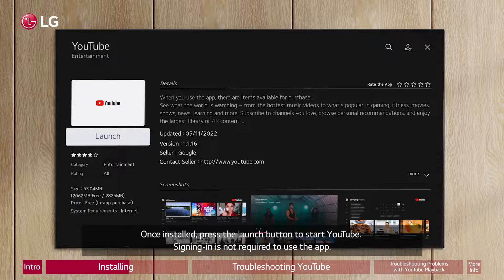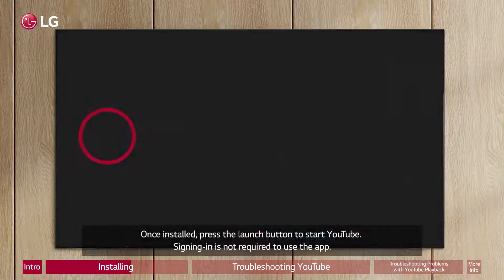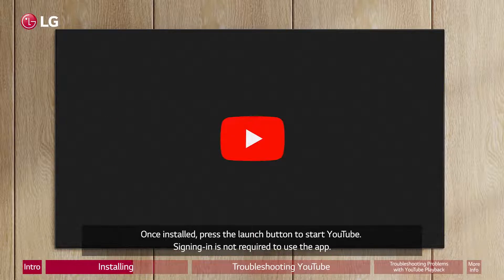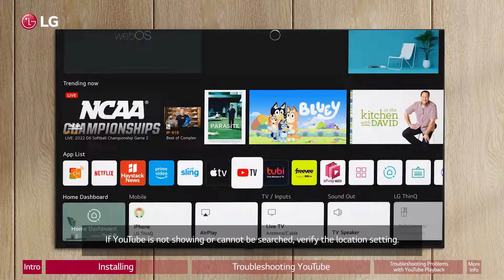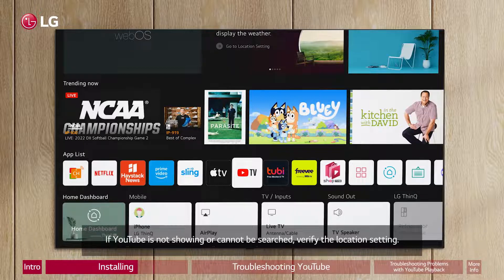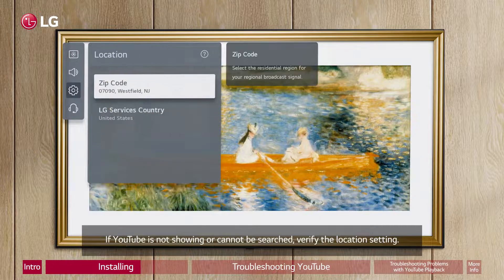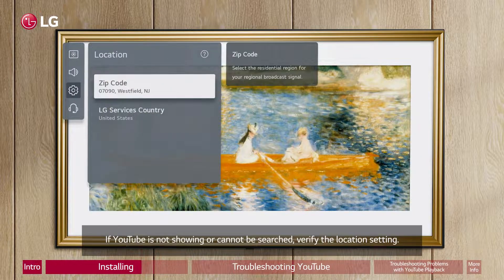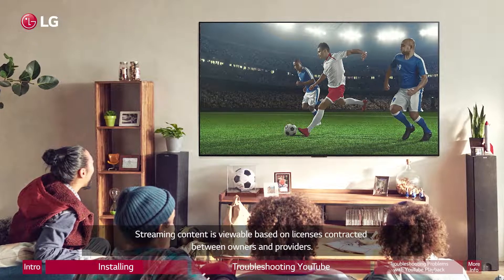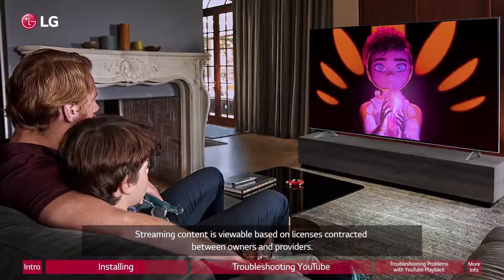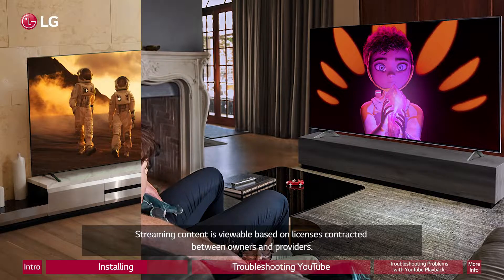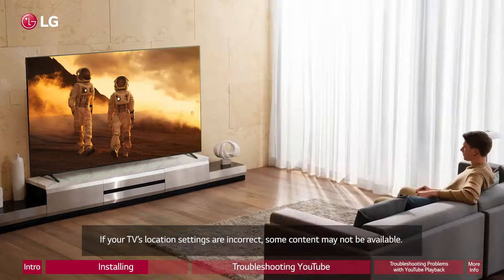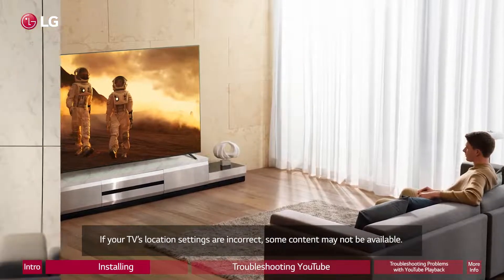Once installed, press the Launch button to start YouTube. Signing in is not required to use the app. If YouTube is not showing or cannot be searched, verify the location setting. Streaming content is viewable based on licenses contracted between owners and providers. If your TV's location settings are incorrect, some content may not be available.